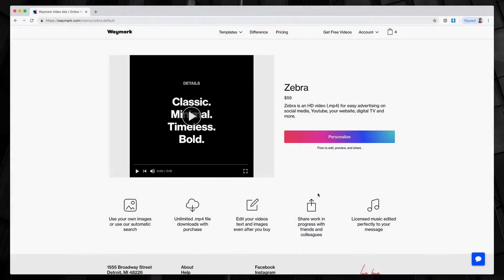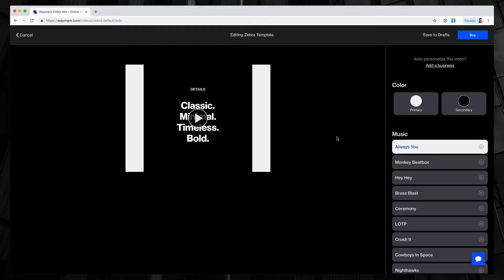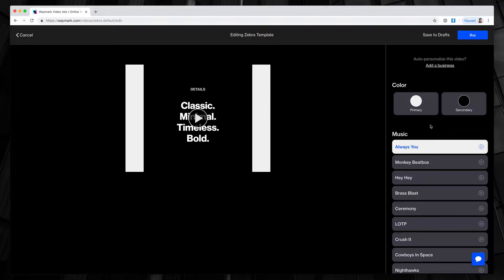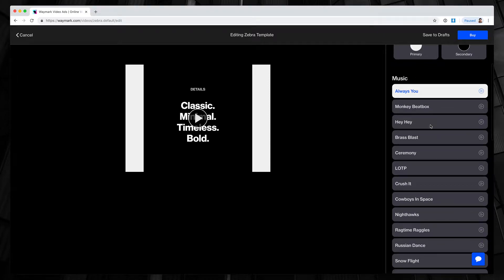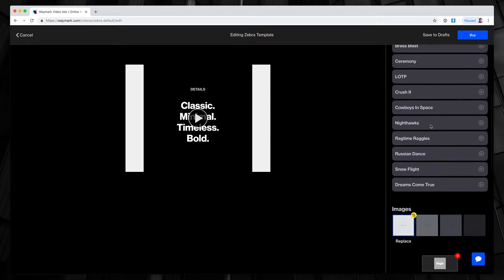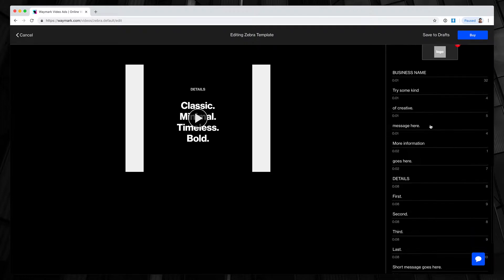Welcome to the Waymark Editor. Today, we're going to be looking at some of the basic features to help you customize one of your videos. It all starts from one of our template pages, where you have a clear option to personalize. Once you've hit personalize, you're in the Waymark Video Editor, where you see options on the right-hand side to choose things like color, music, images, and text.